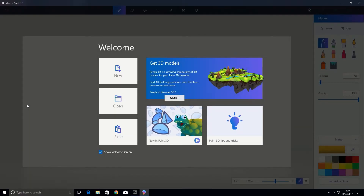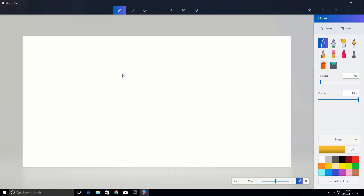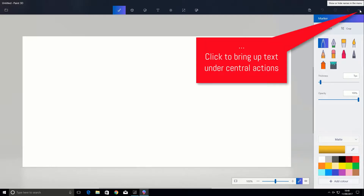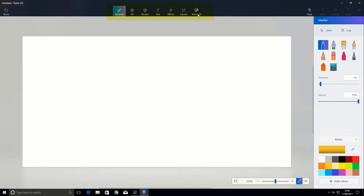Straight away you're presented with this welcome screen — we need to do a new project. I like looking at these top menus but unless you hover over them you can't see what they are. If you go to the little three dots in the top right-hand corner and click on these, it will put the different names underneath each of these items that we need to use in a second.